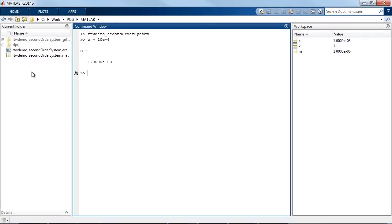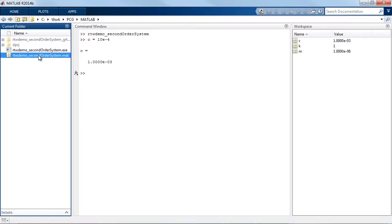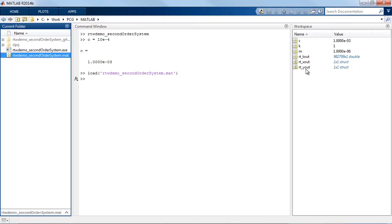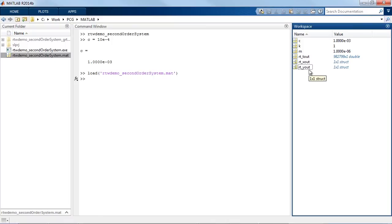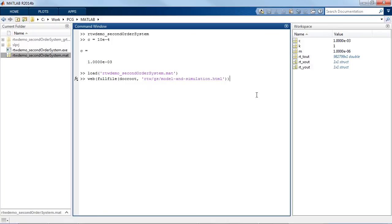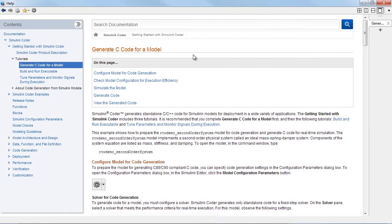The MAT file shown here contains logged input and output signals that I can plot in MATLAB. For more details and to get started, refer to the documentation tutorials here.